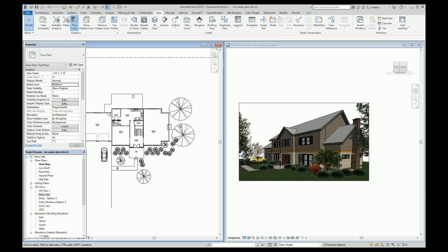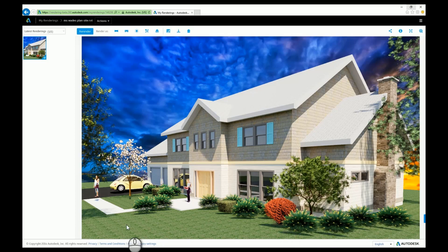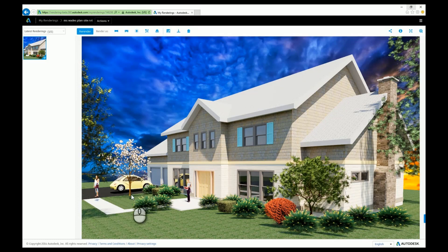I would just continue on and do the rest of my renderings — in this case it's only two. My rendering took about 10 minutes, so that wasn't too bad. Once I get my rendering, I see lots of things that are wrong with it. The first thing is that Yin Yin is not on the sidewalk, and I can tell by the shadow. The car is not on the pavement. This tree is not on the ground. These plants are not on the ground. I need to look for those types of things.